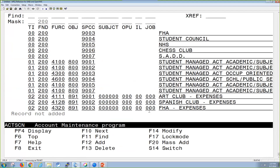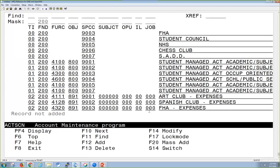One thing that you can do in Accounts screen that you cannot do in USAS Web Accounts is the Mass Add. What the Mass Add does is you can specify an old fund special cost center and then a new fund special cost center, and it's going to take any accounts that are in the old fund special cost center and create a new account with the new fund special cost center associated with that. It's a very popular option for your grant accounts that you're constantly adding every year.